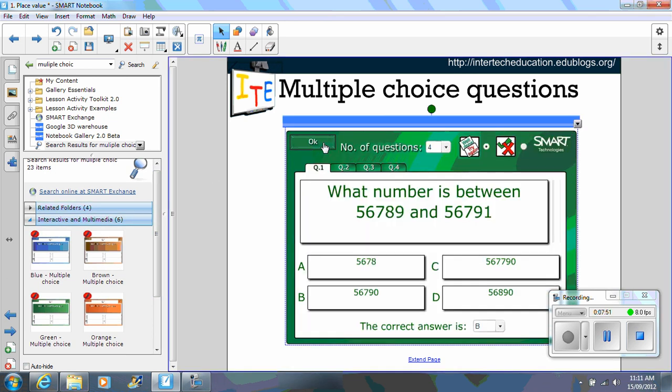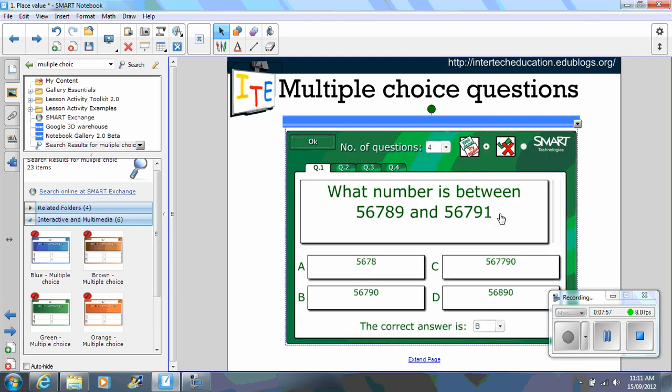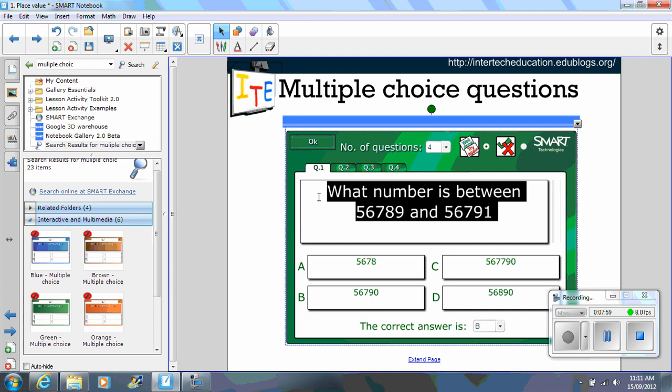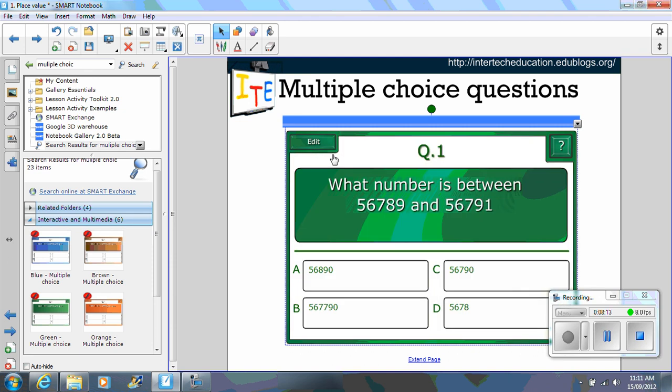You have six different colours to choose from. You simply drag one across, select edit, select the number of questions that you'd like, type in the question that you'd like, type in the answers. And then you need to actually remember to select the correct answer. Once you've created your questions, select OK.